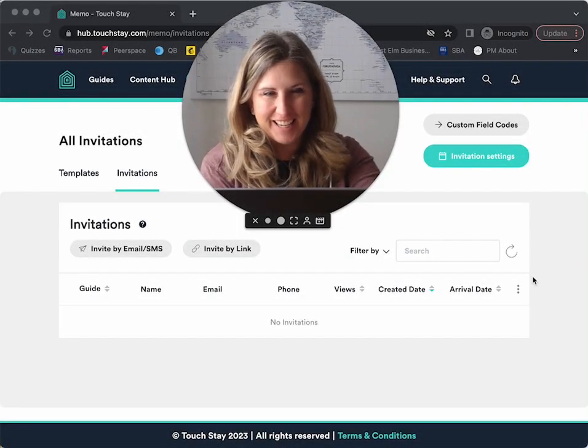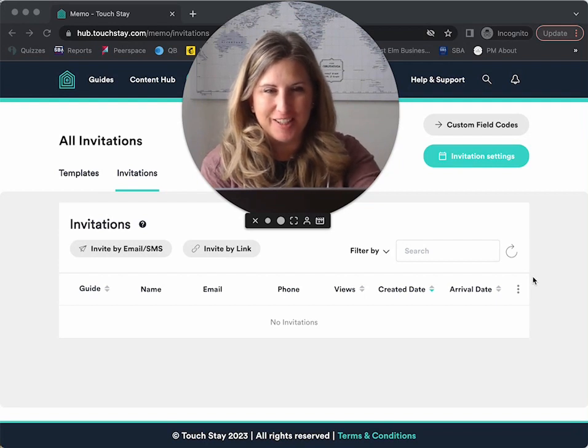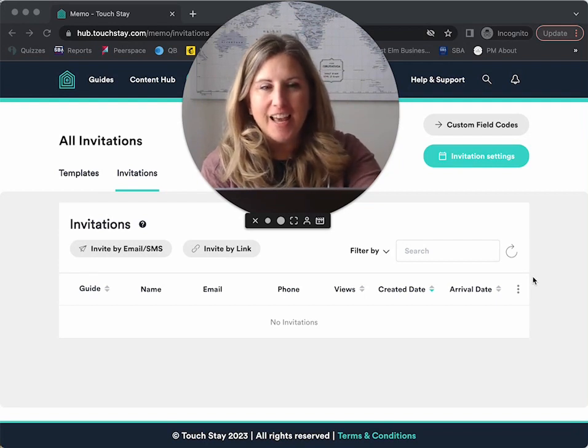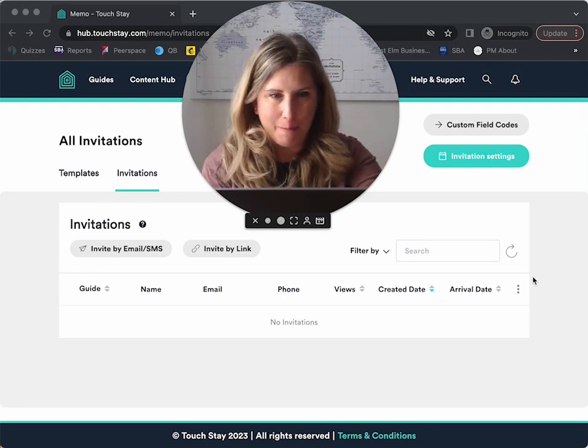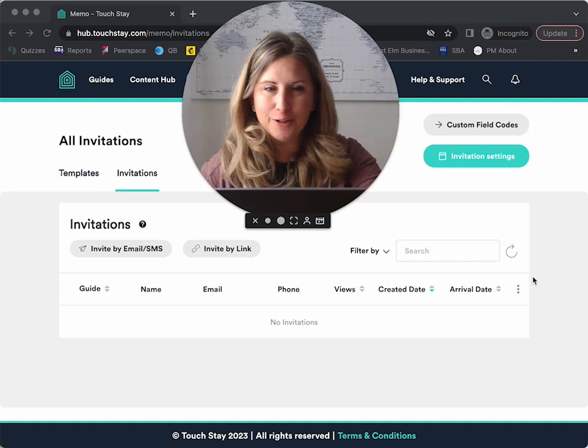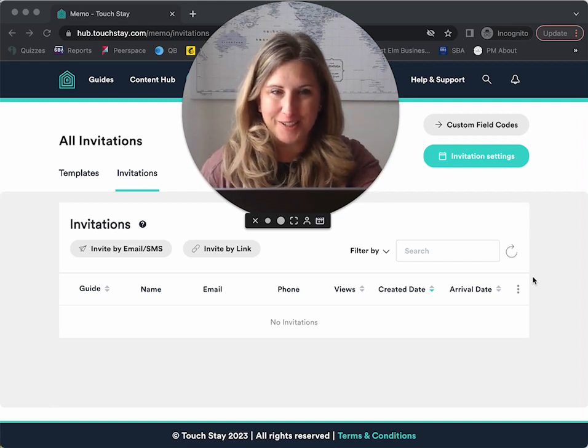Hey y'all, I'm Ty-Ann with Touch Day, the Queen of Guests Experience, and this is the next video about Memo. This one's a little bit longer, but I promise it's a good one.